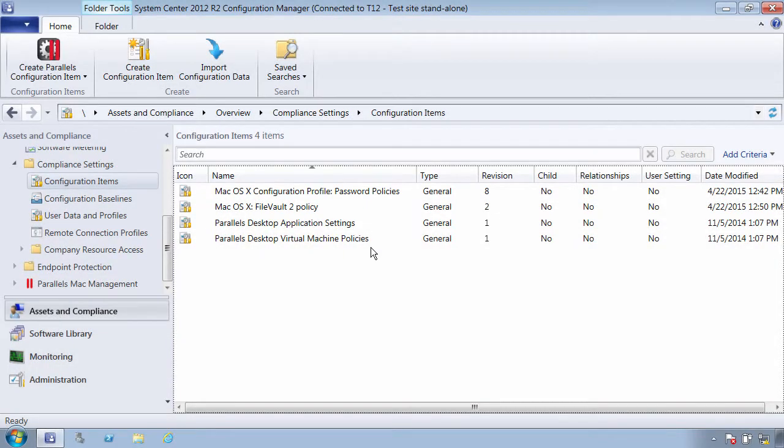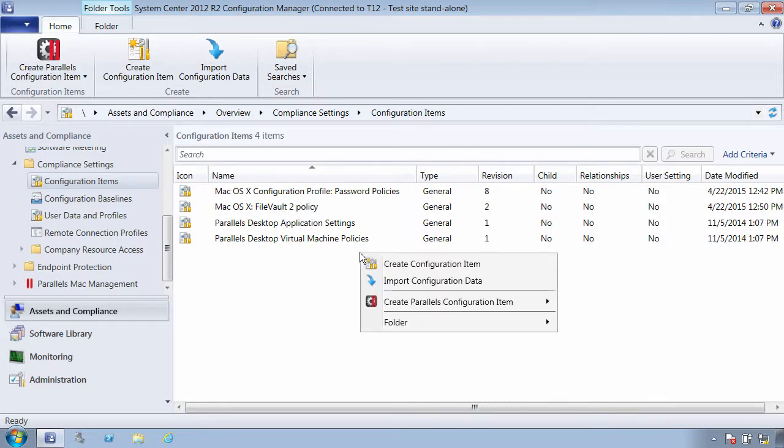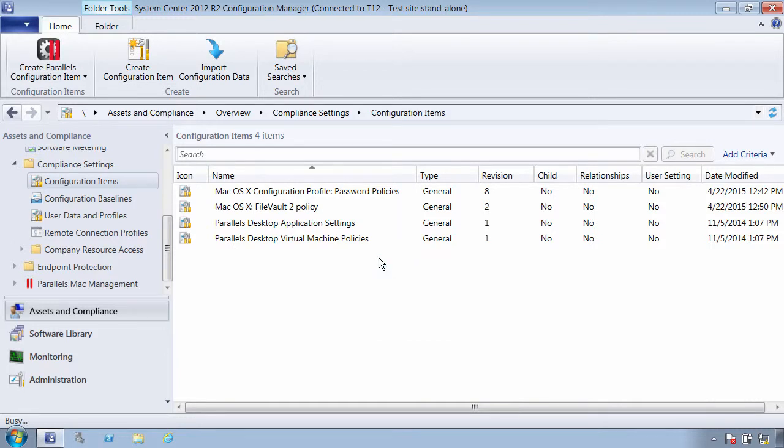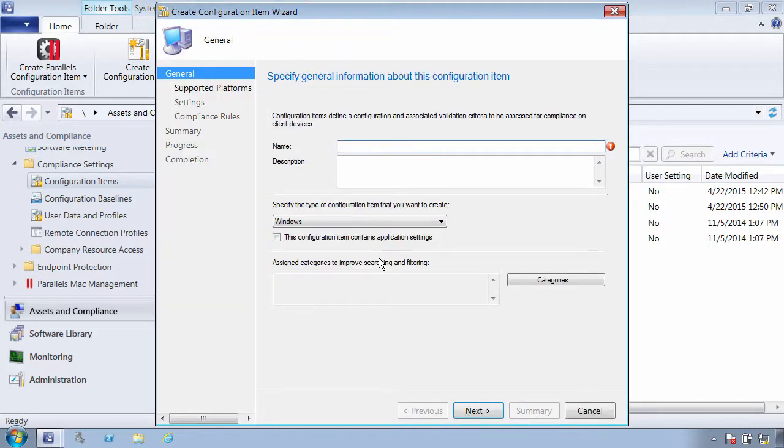If you want to enforce a setting that is not covered by configuration profiles or perform a sophisticated compliance check, you can use a script configuration item. Let's say I want to assign a standard corporate wallpaper image to all Macs. I will need to use the native SCCM create configuration item wizard to create a configuration item.